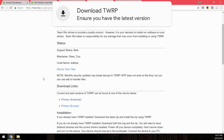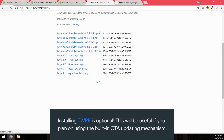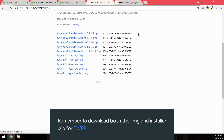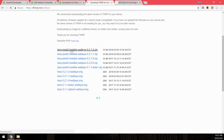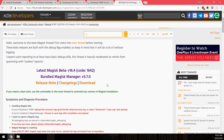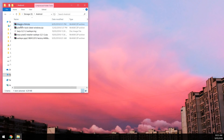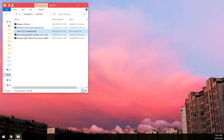Also download the latest version of TWRP custom recovery — both the image file and the flashable zip. The flashable zip is optional; you can just temporarily boot TWRP instead, which is what I'm going to do. Last, download the latest Magisk beta, as it has improvements needed for Android P. You should now have five files: Magisk beta, platform tools, TWRP image, TWRP installer, and the factory image.